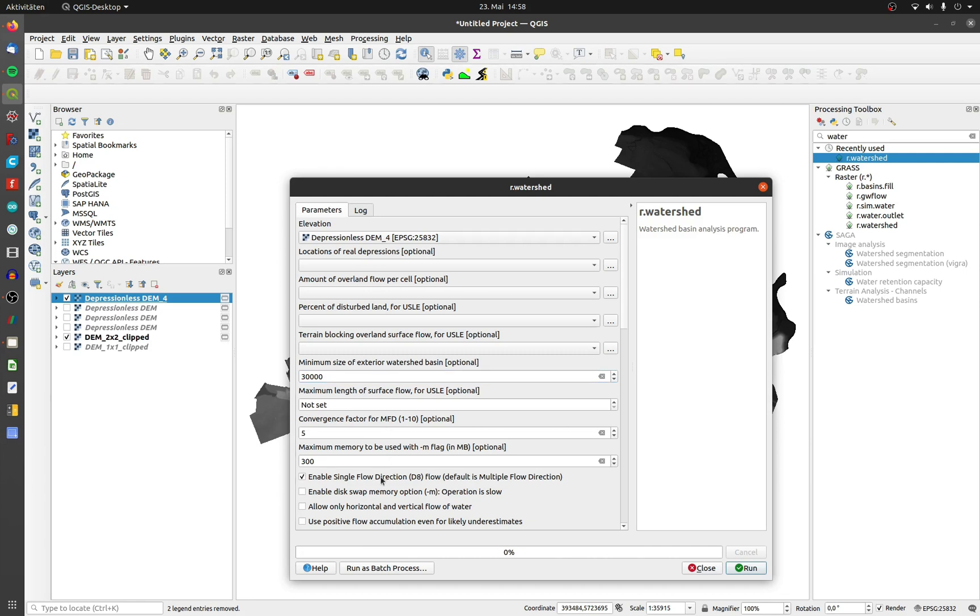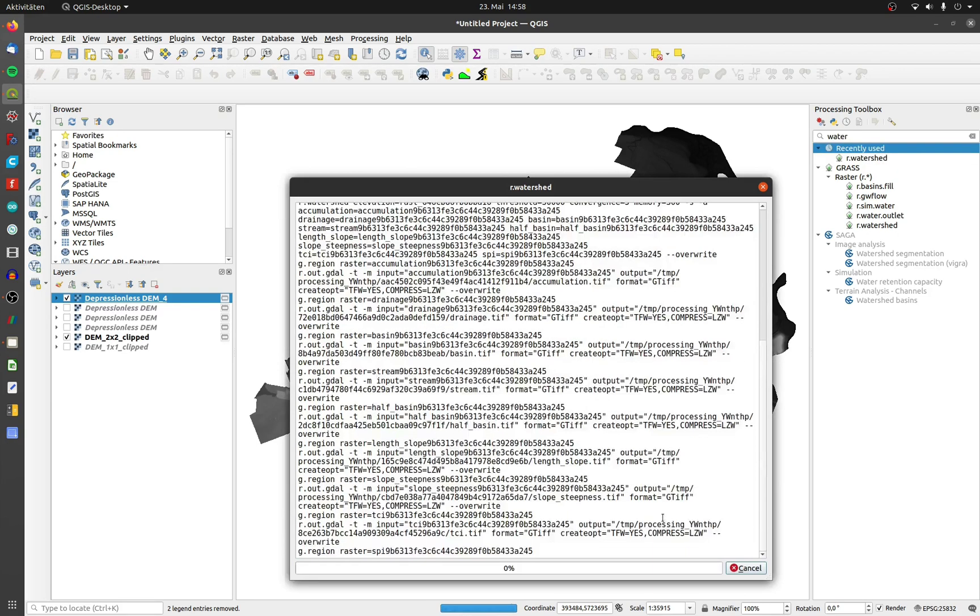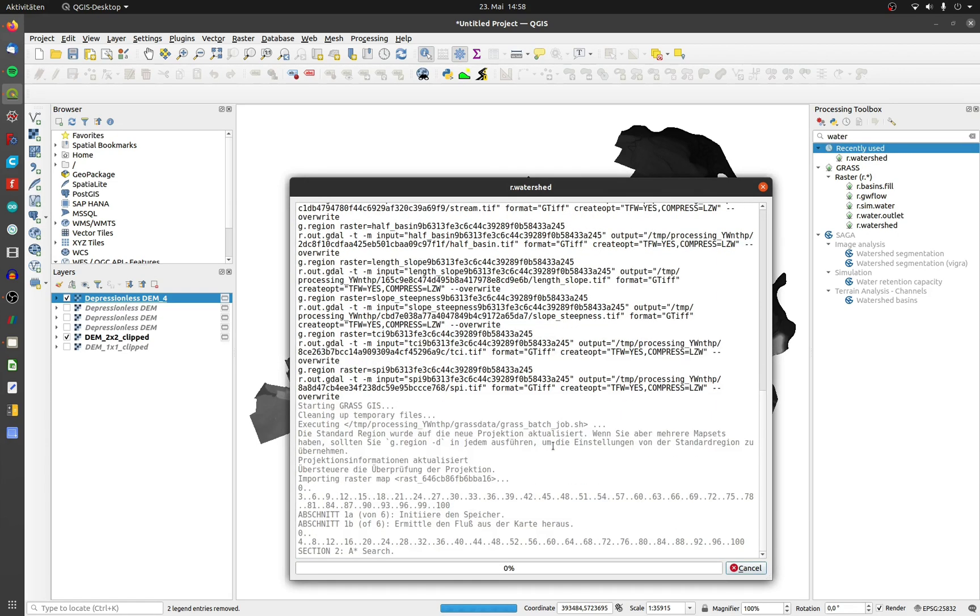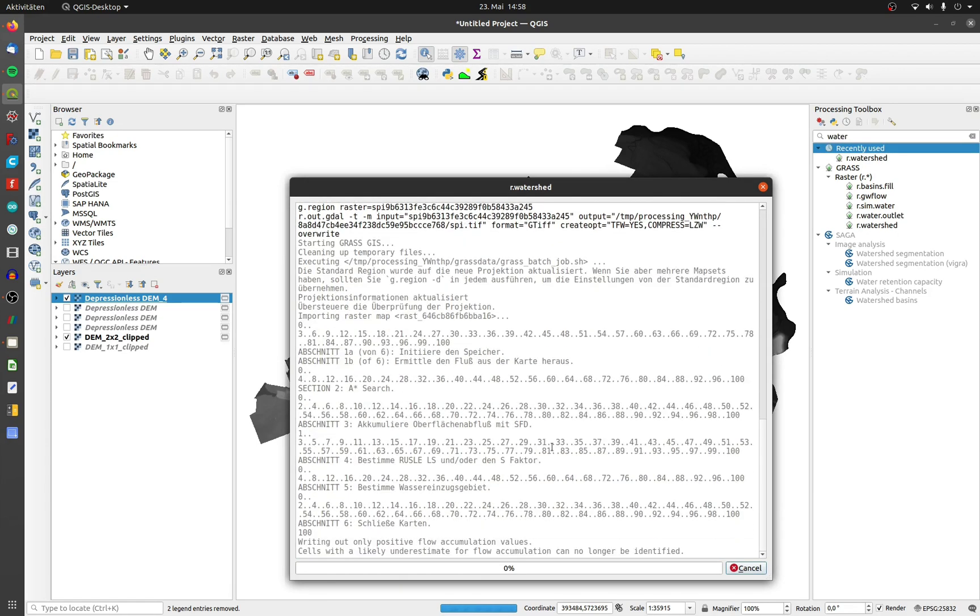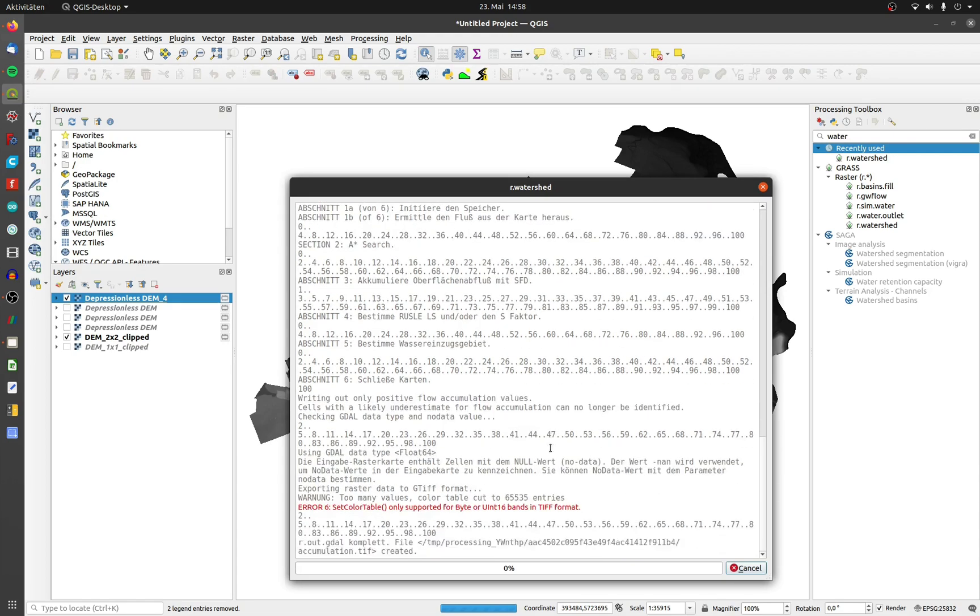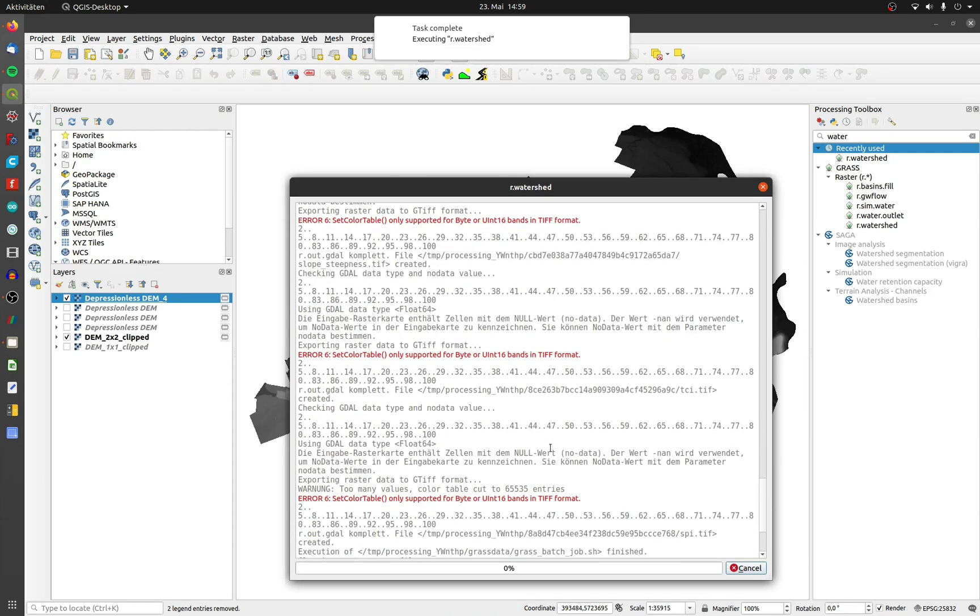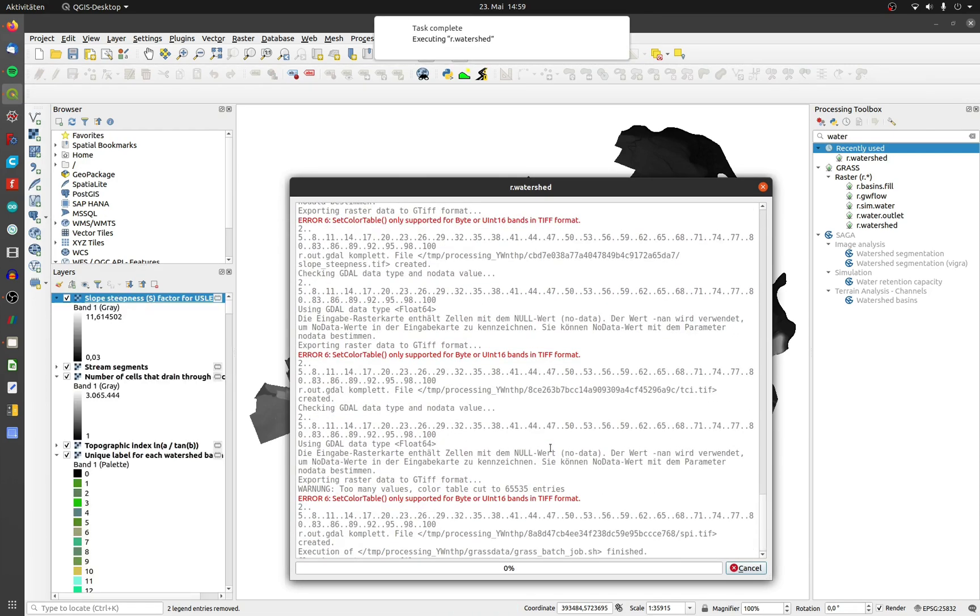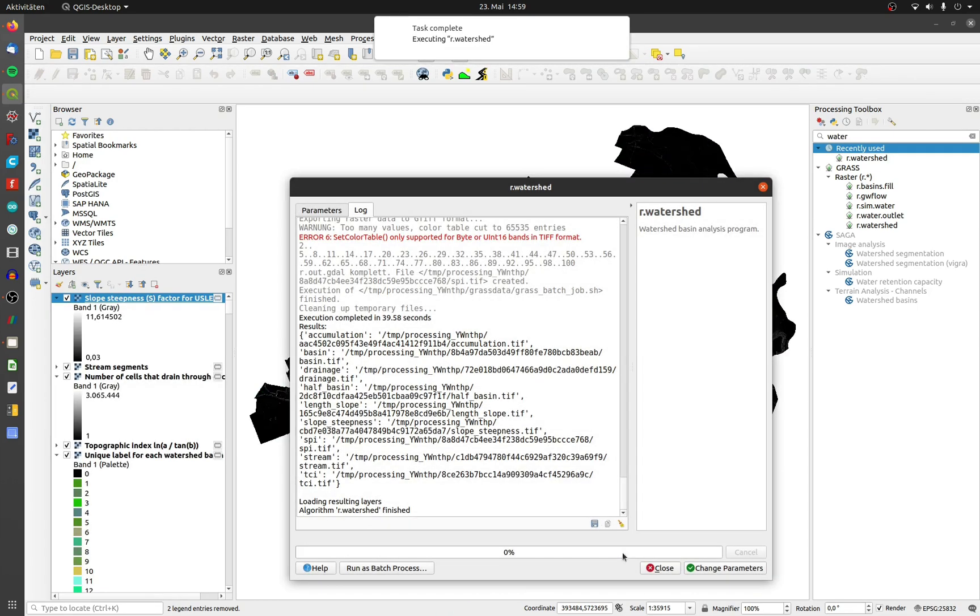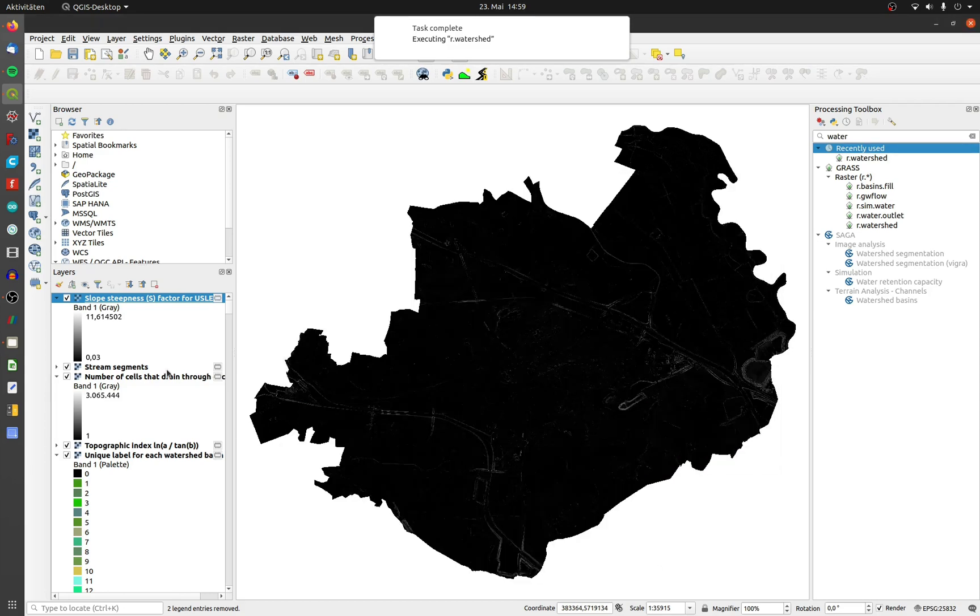Furthermore, I choose the D8 method and calculate only positive numbers, because I have a trench coming from outside of my DEM, and otherwise I will calculate negative numbers. We get nine output layers, but we need only two to process further.